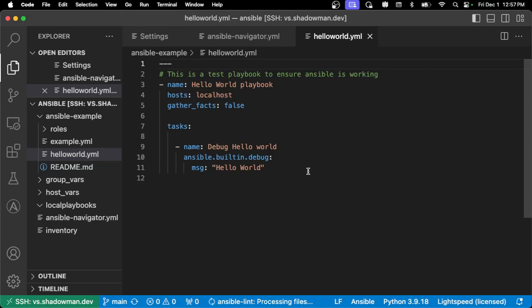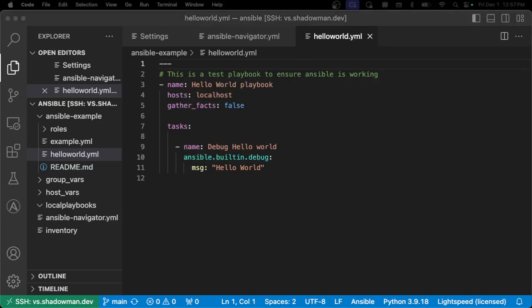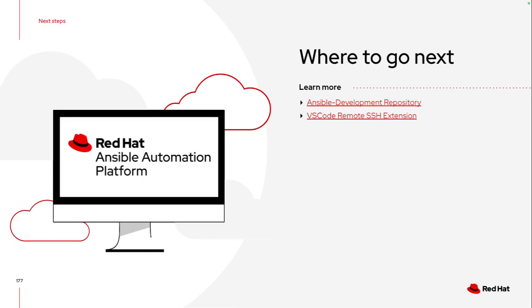Nothing exists on my laptop other than VS Code and an SSH client, which for Mac and many Linux variants already exists. This does simplify quite a bit of the process as you're looking into how to streamline development environments for the end user while still giving them additional capability. And as you can see, the syntax highlighting works and I'm off and running.